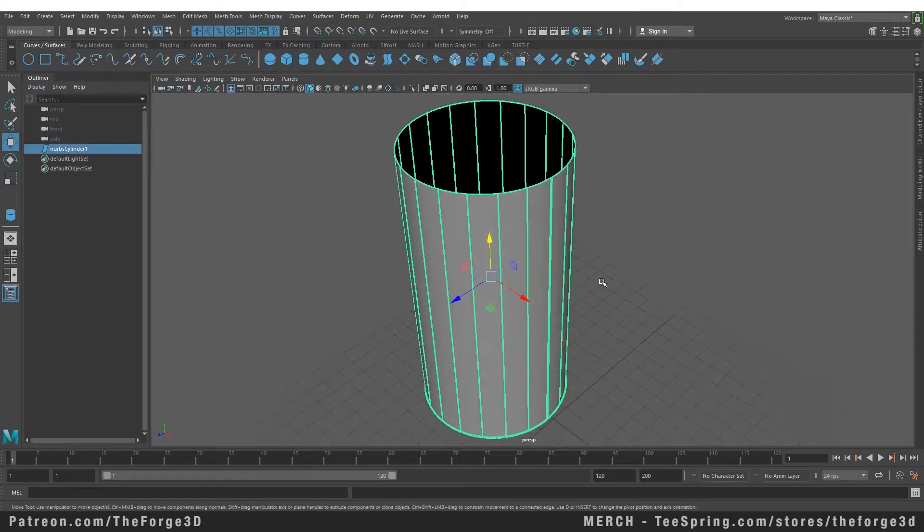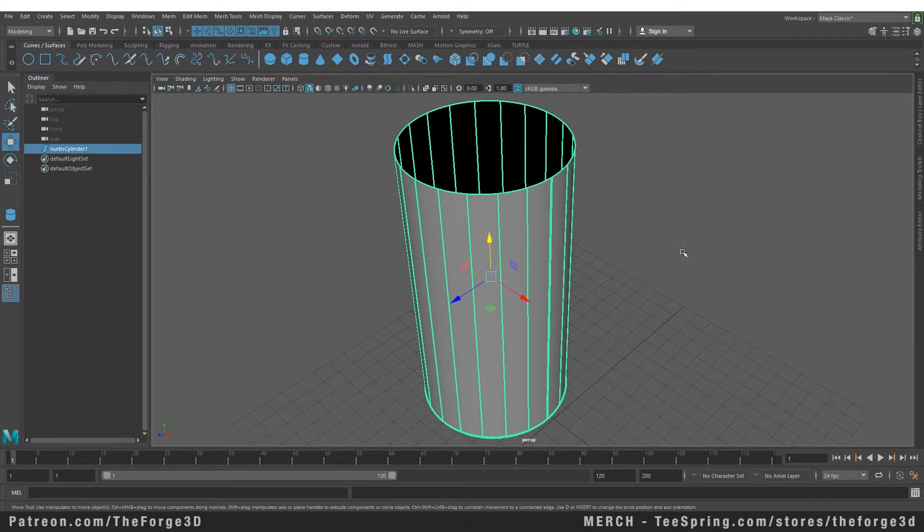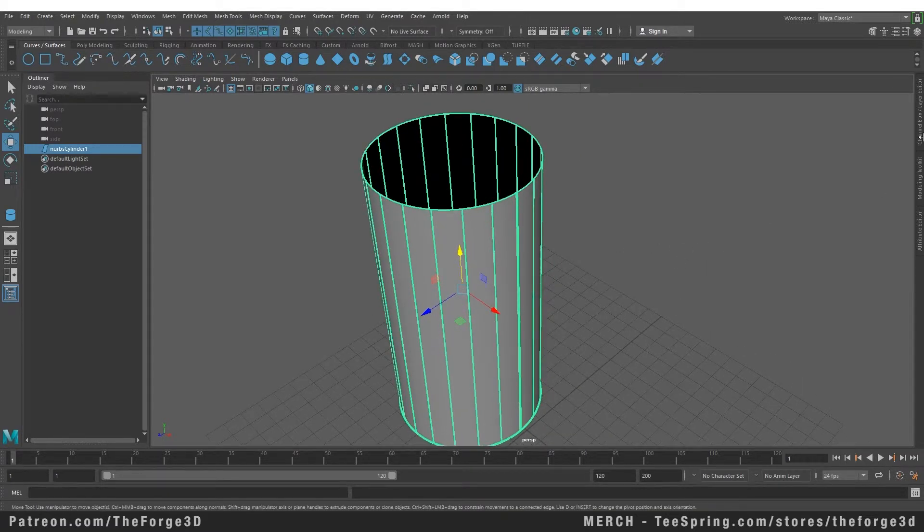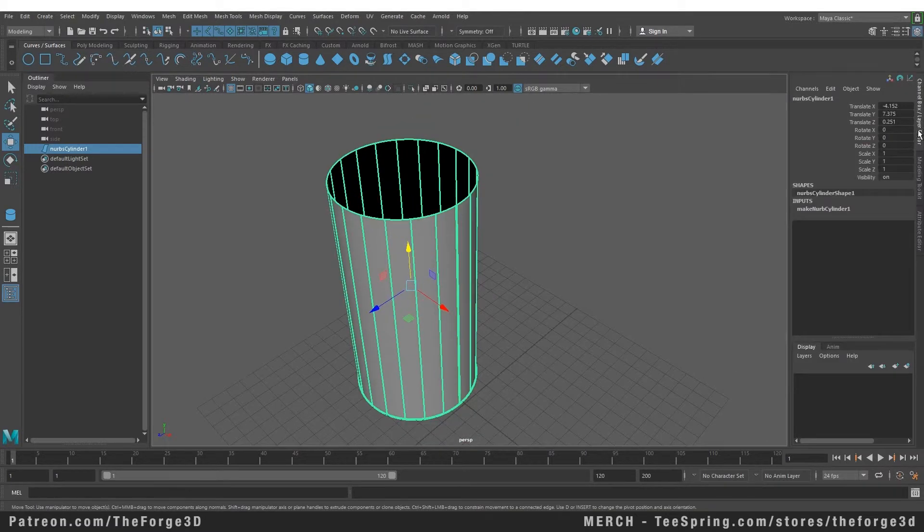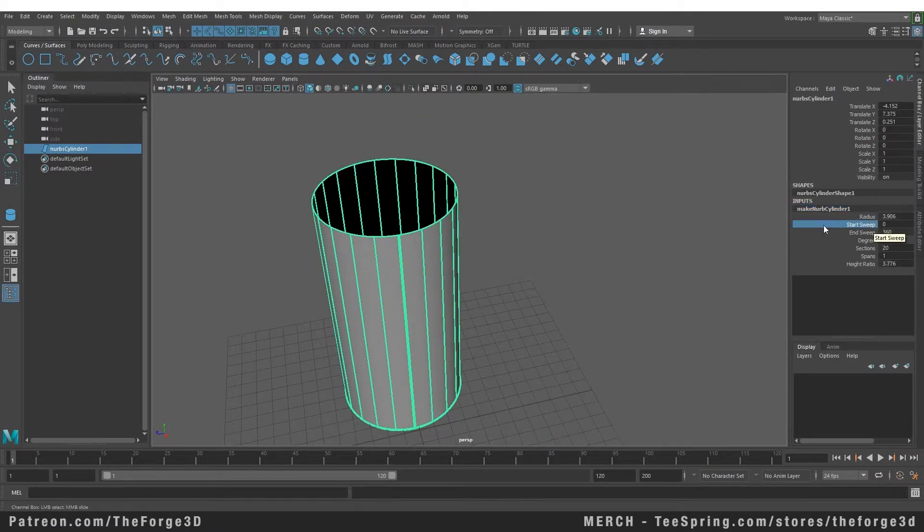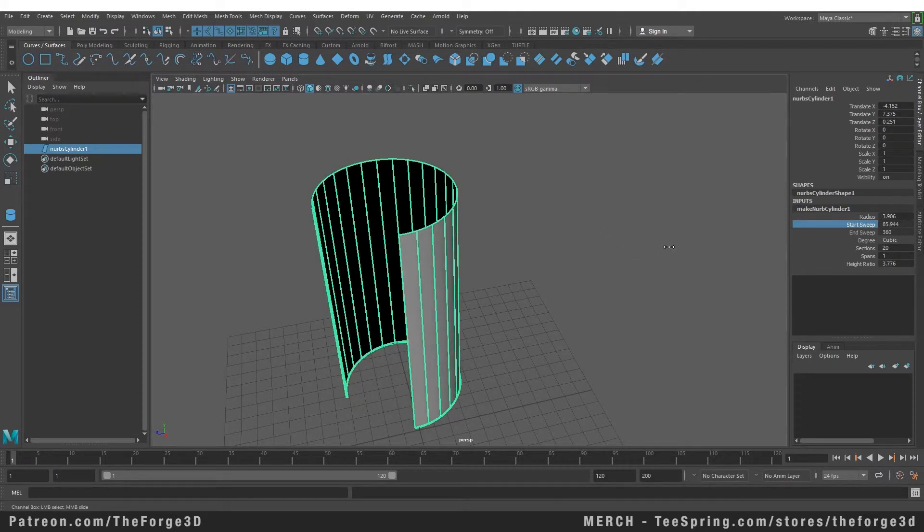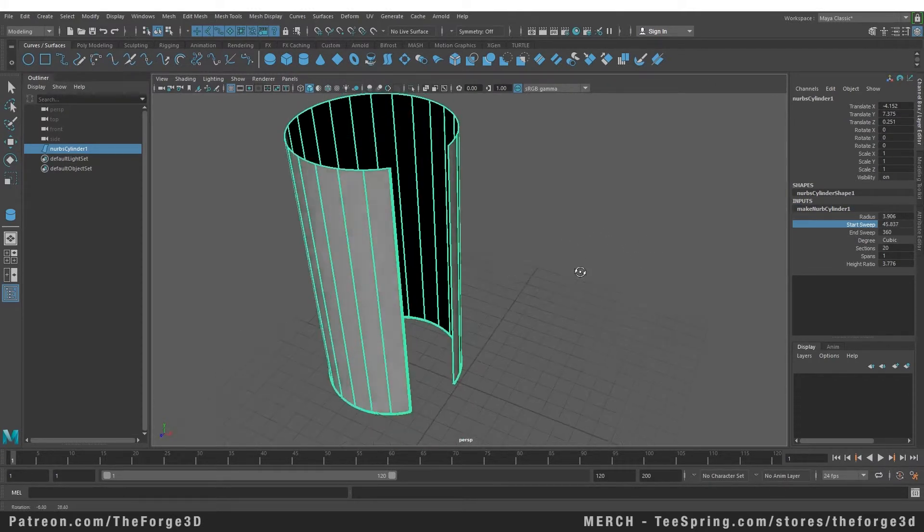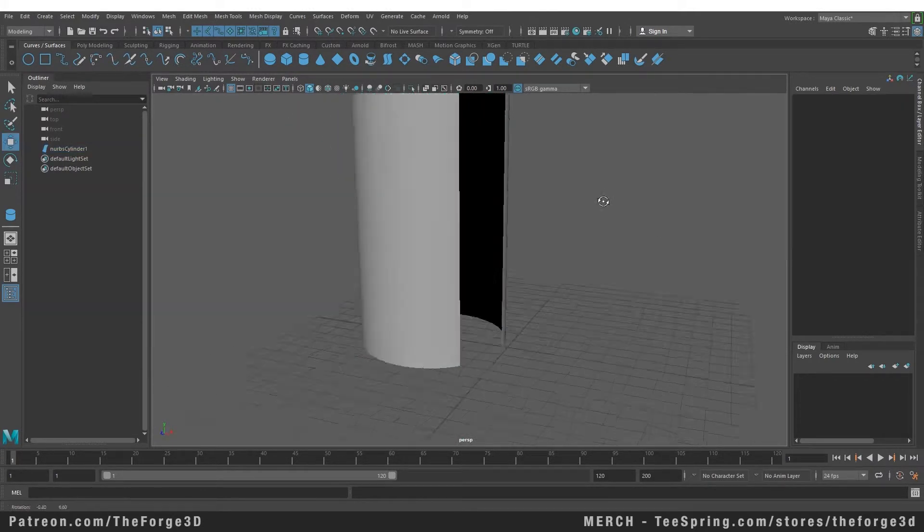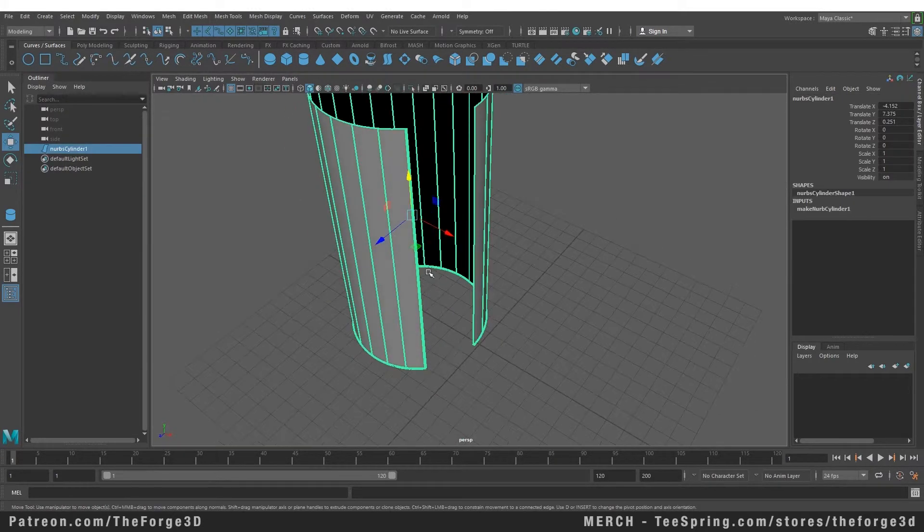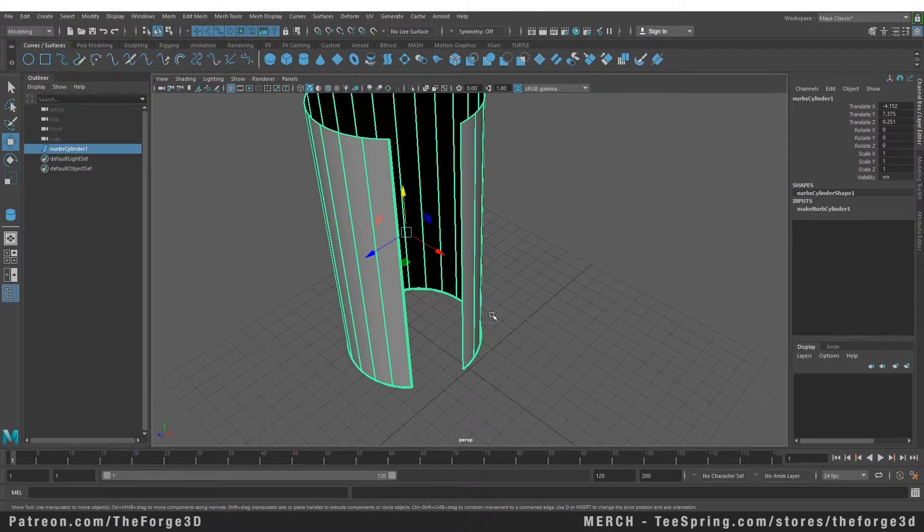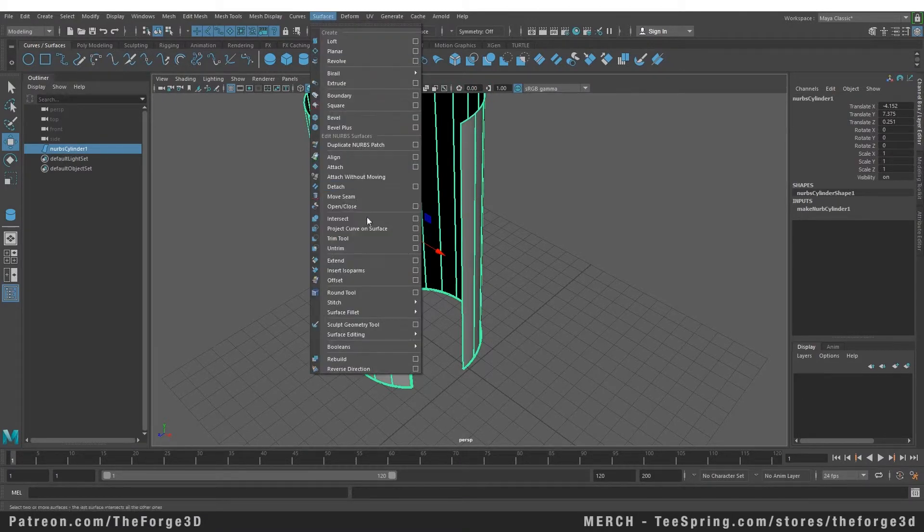So now that we have this single patch of cylinder, let's go into the object mode, let's go into our Channel Box and open that cylinder. So now that our cylinder is open, you can think of it as an open curve or open circle, and you can close that circle by going to your Surface menu and selecting Open and Close from here.